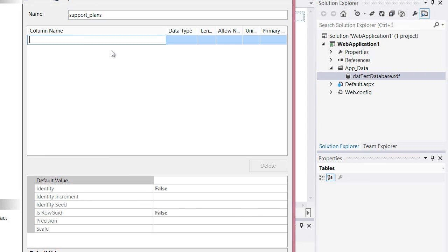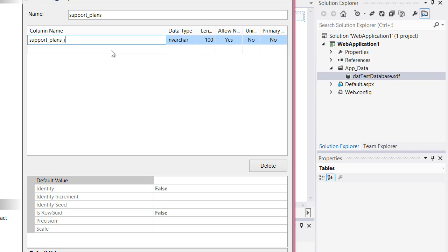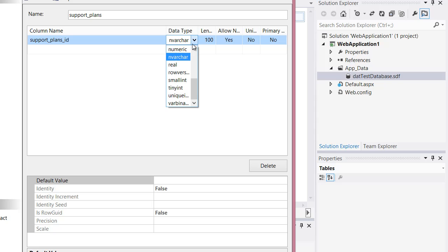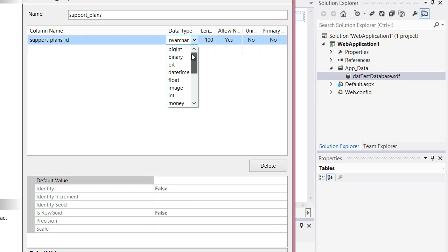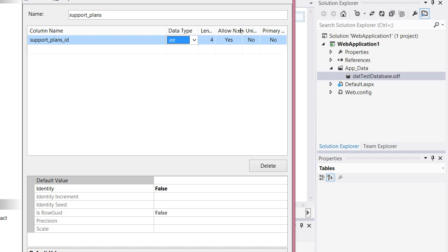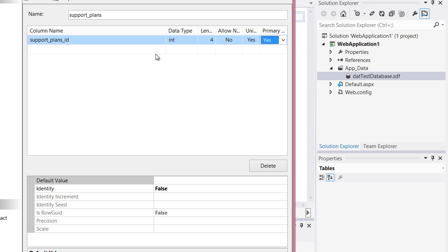I'm going to create an identifier primary key, and the primary key should be the same name of the table underscore ID. This is something that I do just because it's the way we do things in our office. This will be an int and it will be unique and it is a primary key.